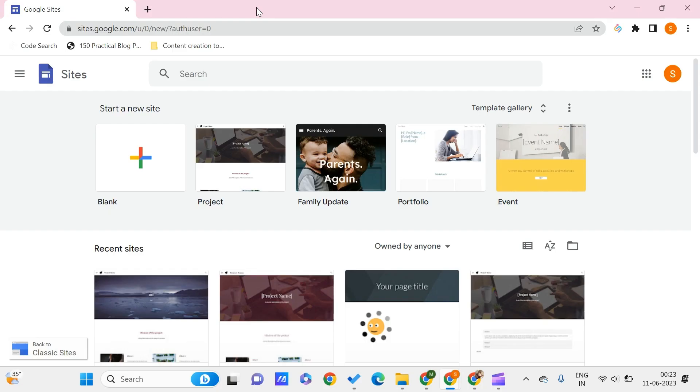Here we can create our own free Google Sites website. If you want to learn more about Google Sites, you can find the Google Sites tutorial in the PC Tips Pro channel. You can find the entire playlist there, or you can go to the top right corner of this video, click on the i button, and find the Google Sites playlist.